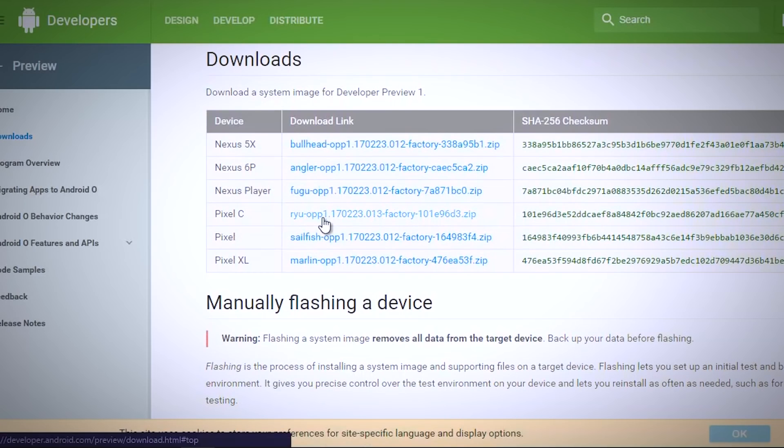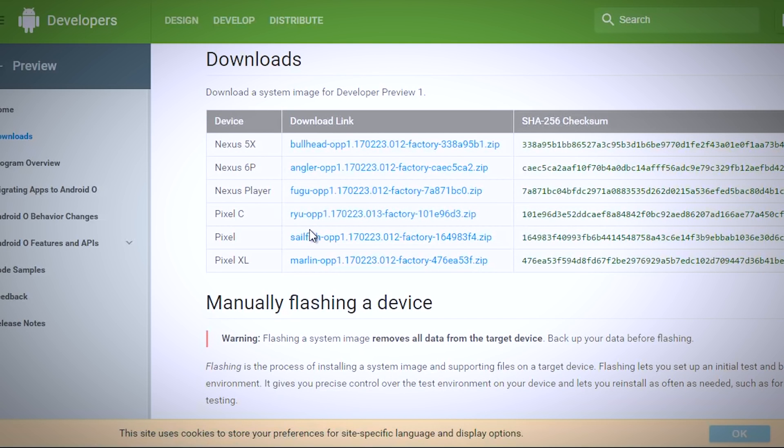In the meantime, download the Android O firmware for your specific device from the official website. In my case, I am downloading it for my Nexus 6P.